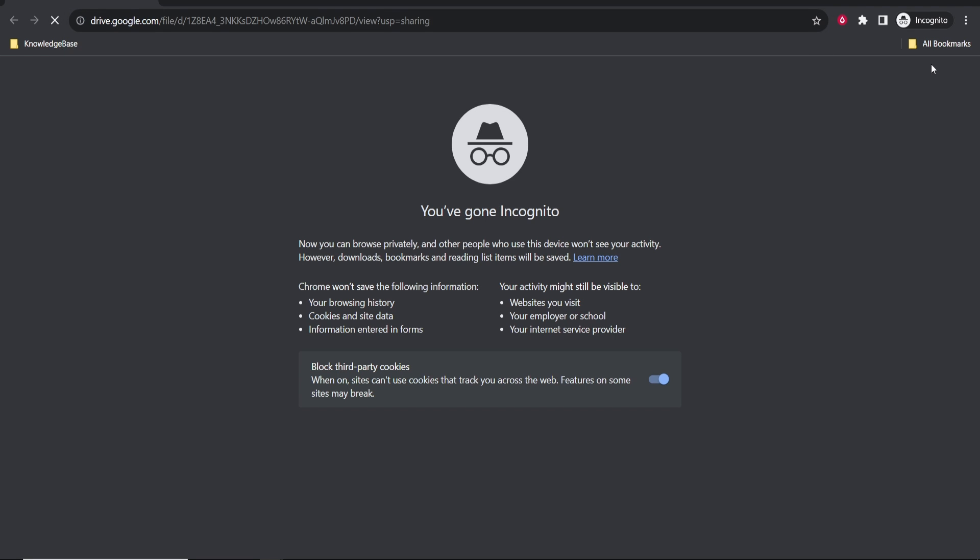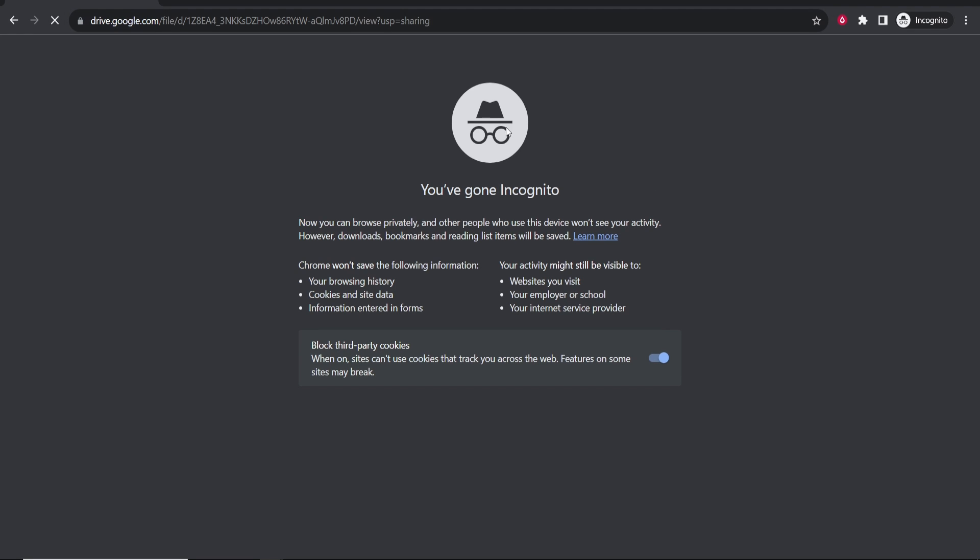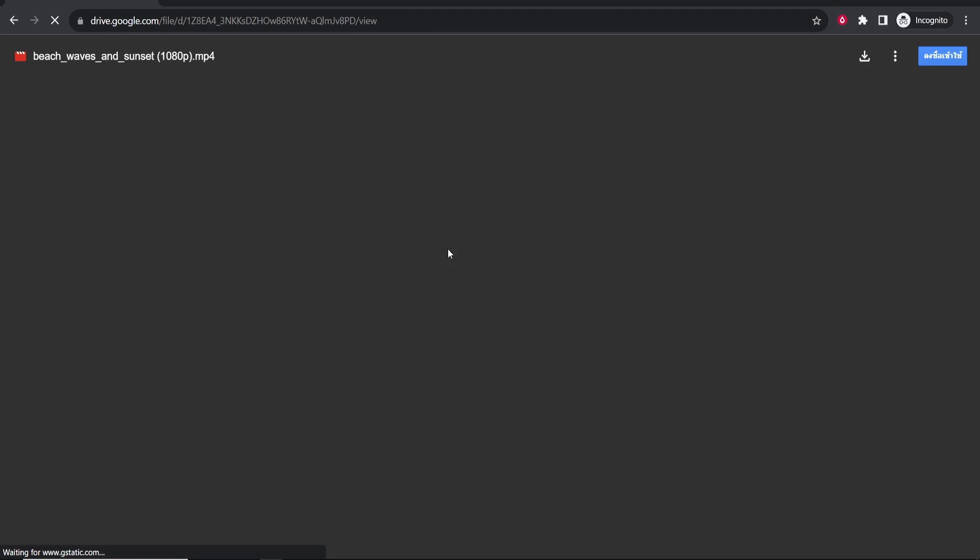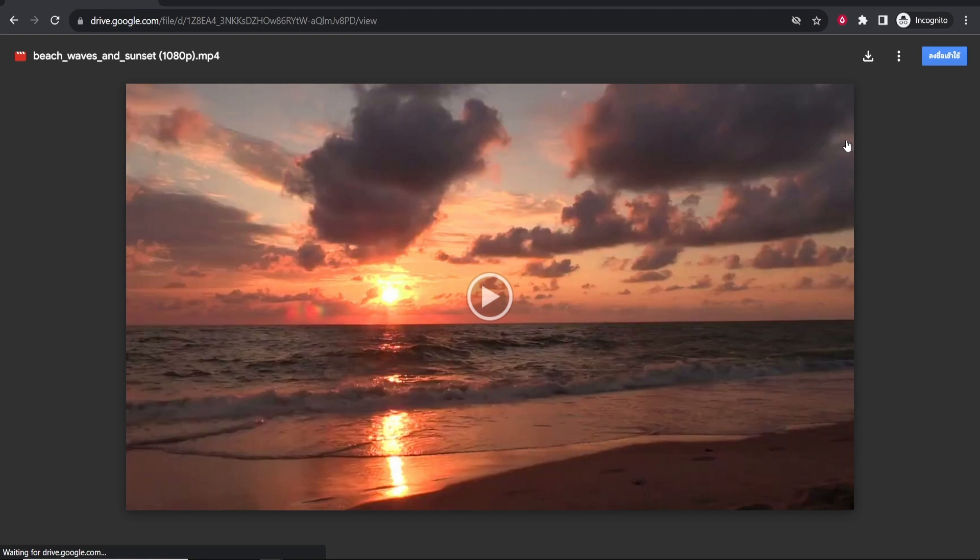Here is the link. If they go to it they will be taken to this page and then from here they can see the video. They can also download it in the top right hand corner.